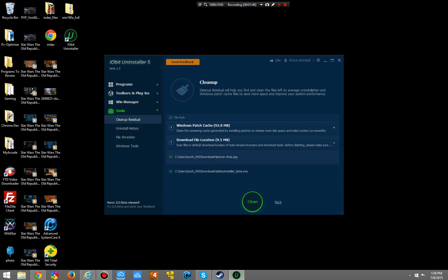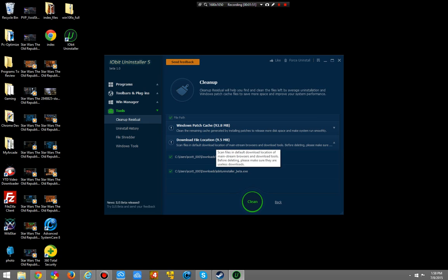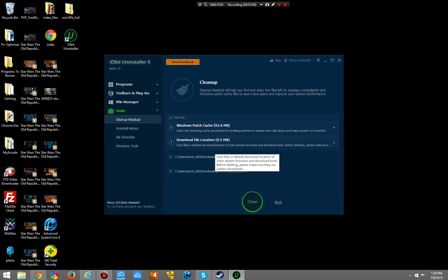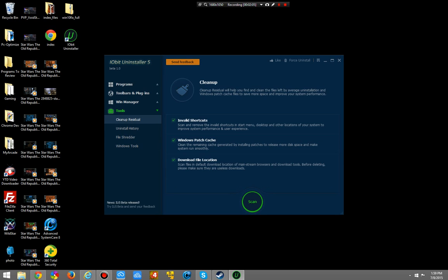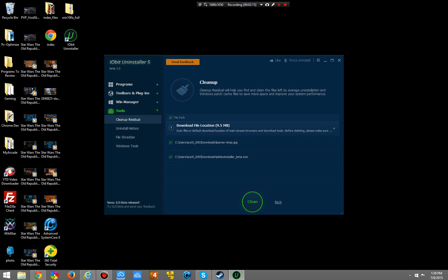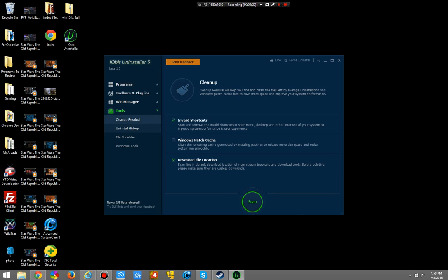Download file location — this will help you clean up your downloads folder. If you have a ridiculously large downloads folder, which 90% of us do — mine was ridiculous the other day and I spent a good time cleaning it up completely. Chances are you're going to want to clean all these up. I'll do the download file and the invalid shortcuts — it'll clean up my downloads folder, which had the Adobe uninstaller and a banner I downloaded. And now it's cleaned up.